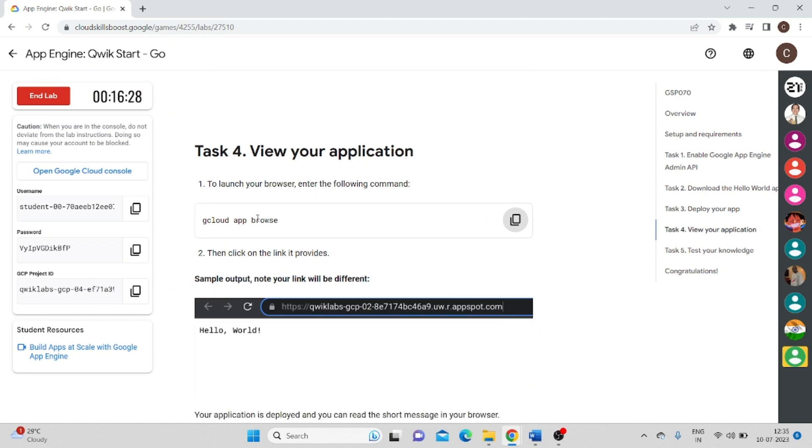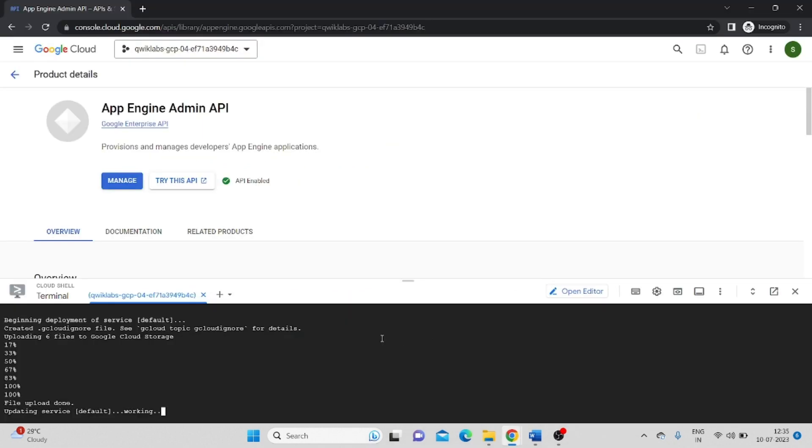Meanwhile, copy task-four command. It will take a couple of minutes.